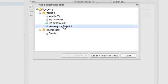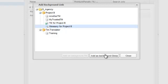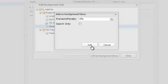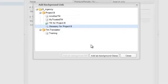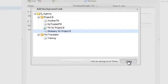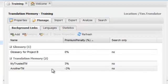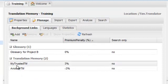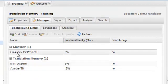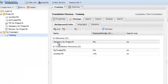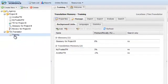I can also background link glossaries so that terminology matches will be available during translation. Select the glossary and then click Add as background glossary. When I click Close, I can see that I now have two translation memories and one glossary, background link available as reference to this training working TM.